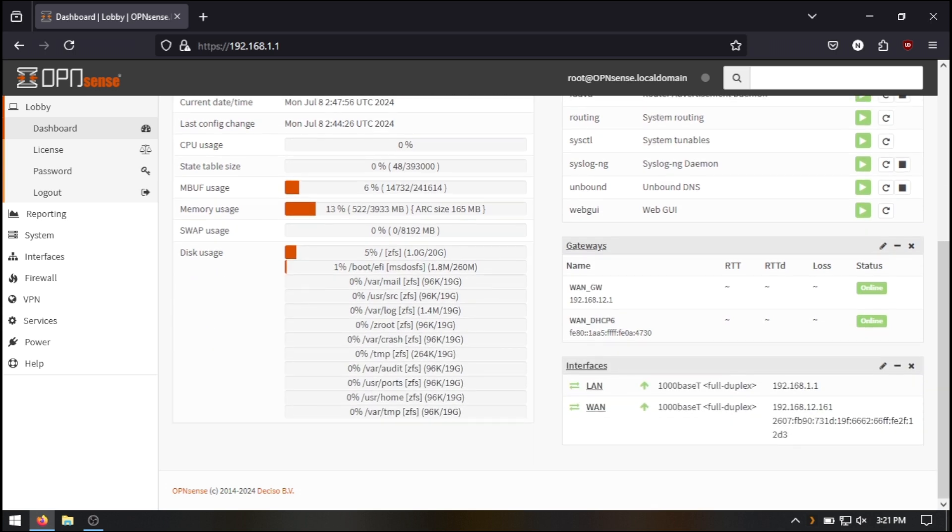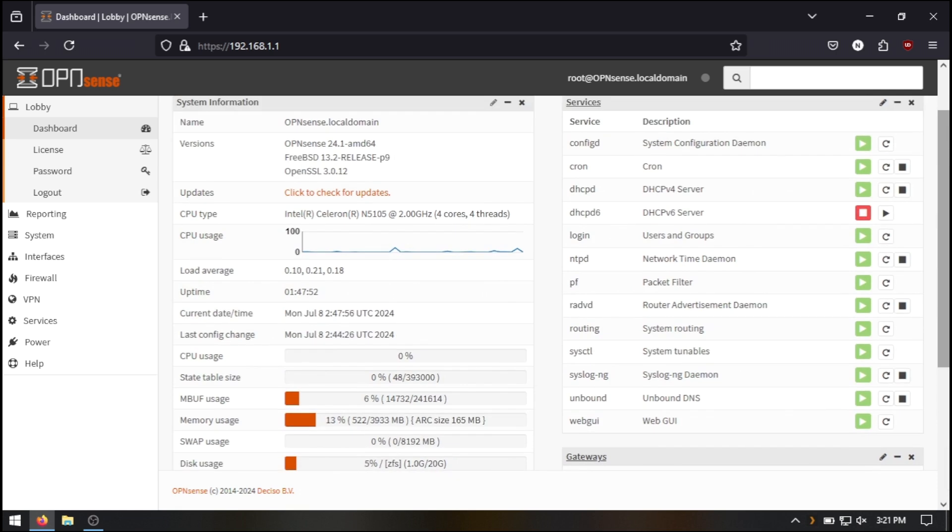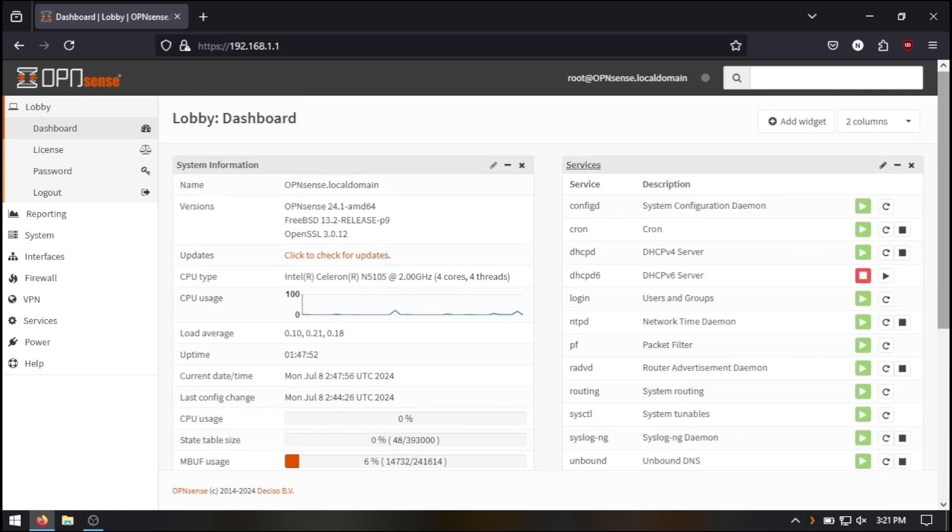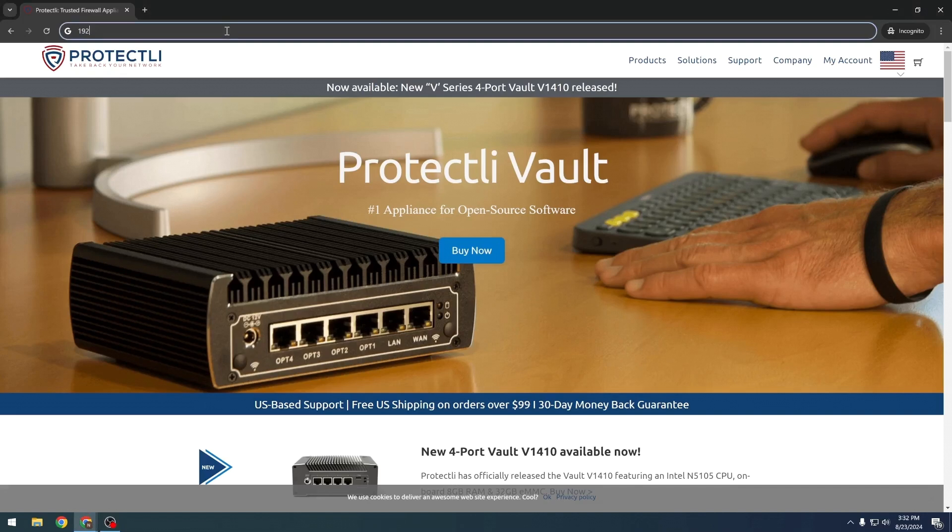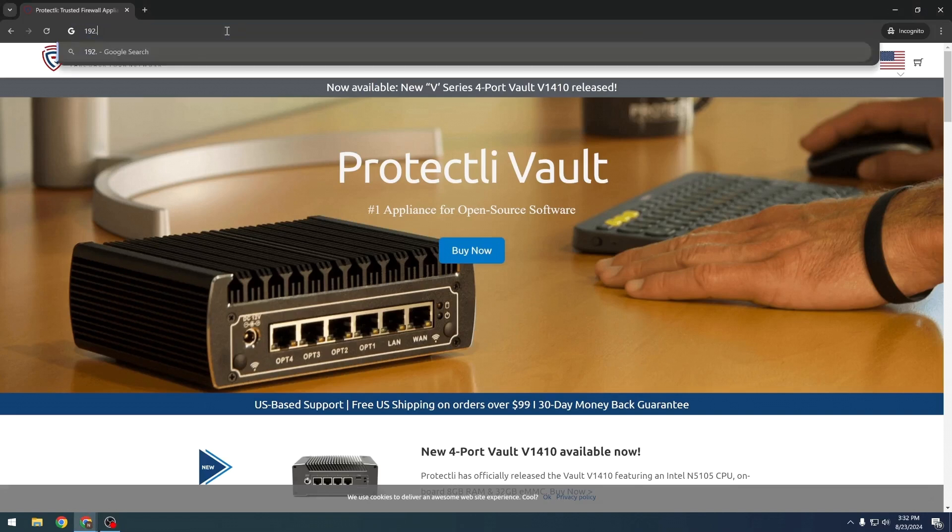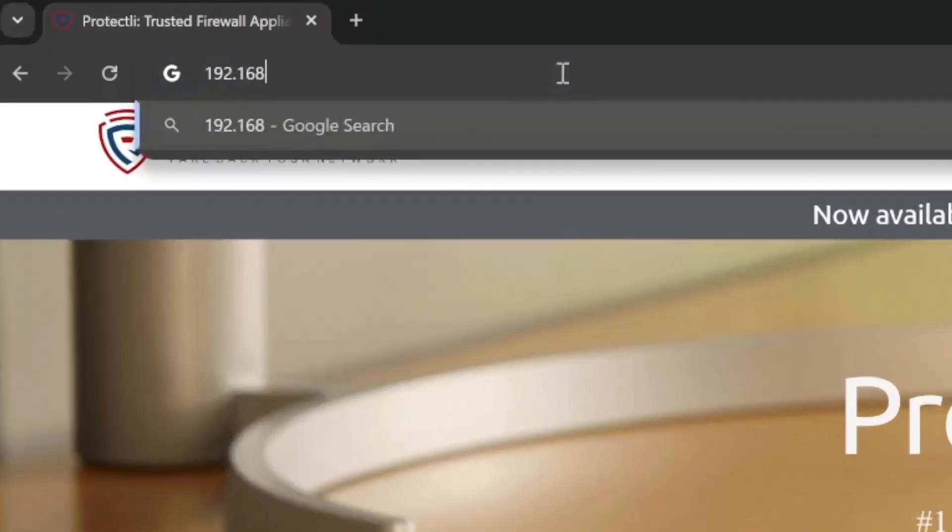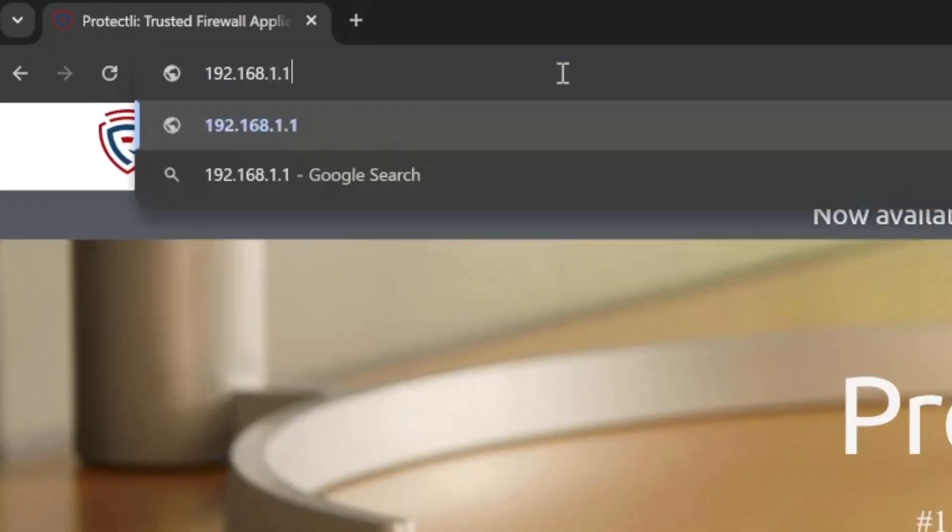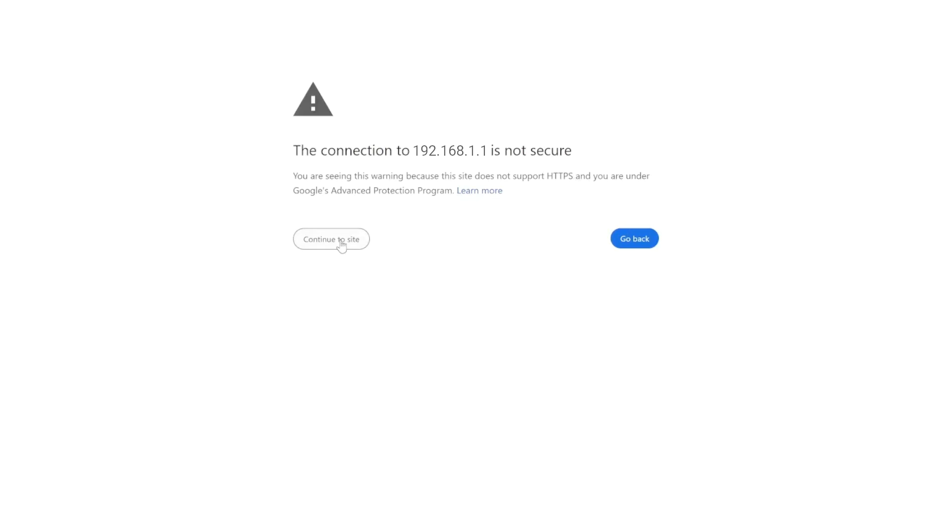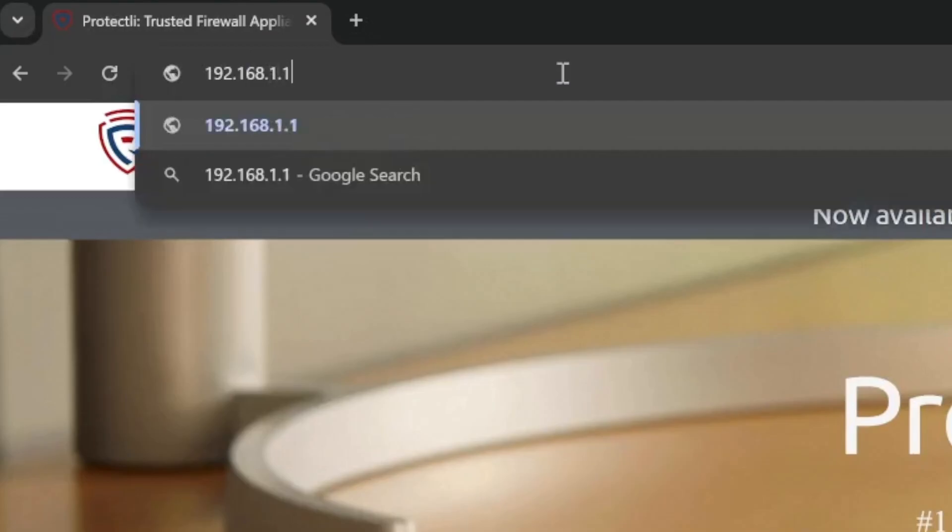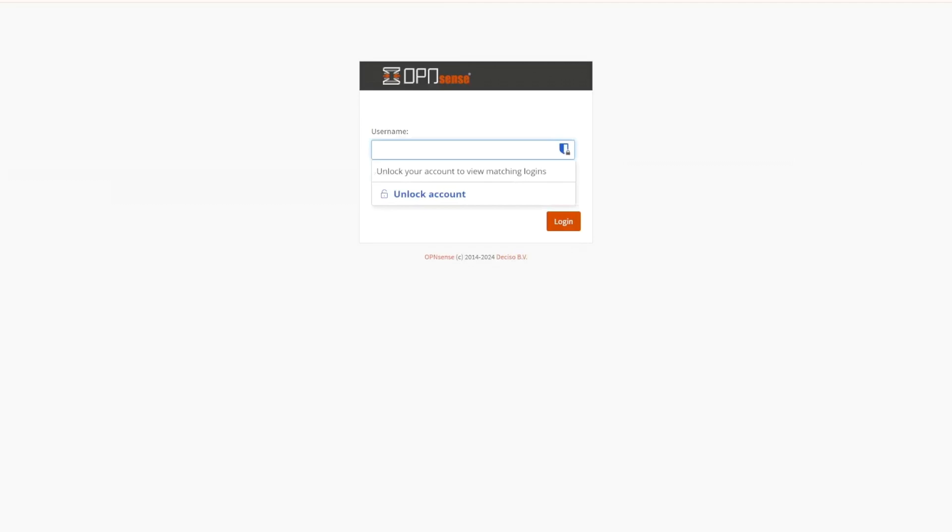Now that everything is connected, let's access the OpenSense web interface to configure your network settings. On your computer, open a web browser and type in the default IP address of the vault. This is usually 192.168.1.1. After receiving a warning message, which you can safely ignore, you'll be prompted to log in.